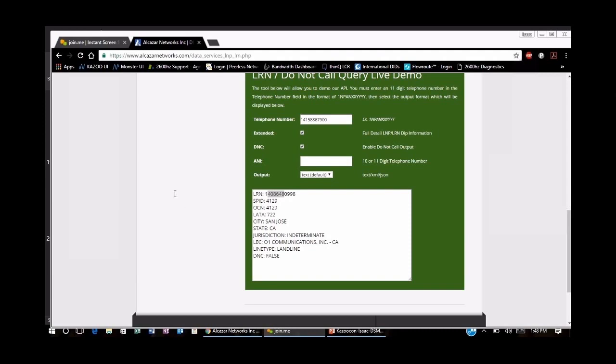Question: Once the port is complete, does the number go into a sparse numbers list within the 2600 Hz account, and then the administrator needs to assign it to a user, main conference, fax, or group? The answer is correct. Once the number is ported in or added into the system, it'll be in sparse numbers, and you can assign it to any call flow or however you have designated that number to be used.